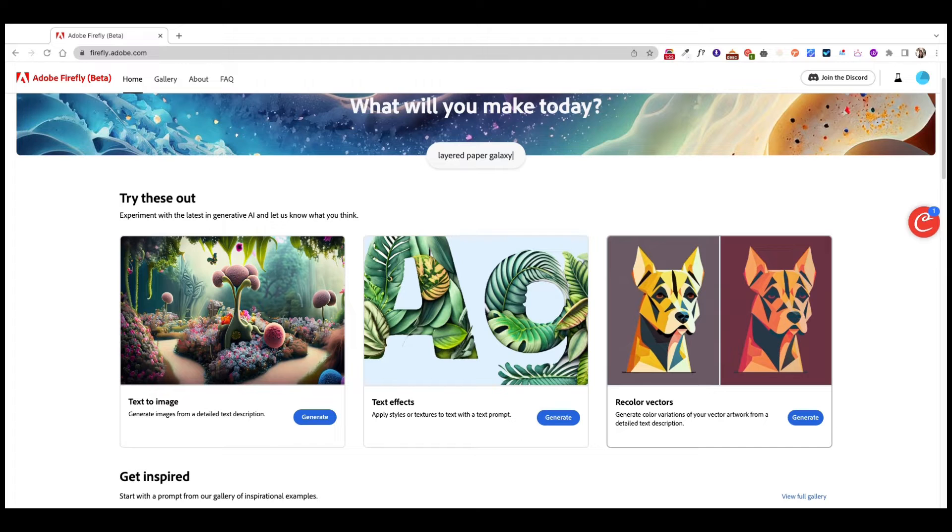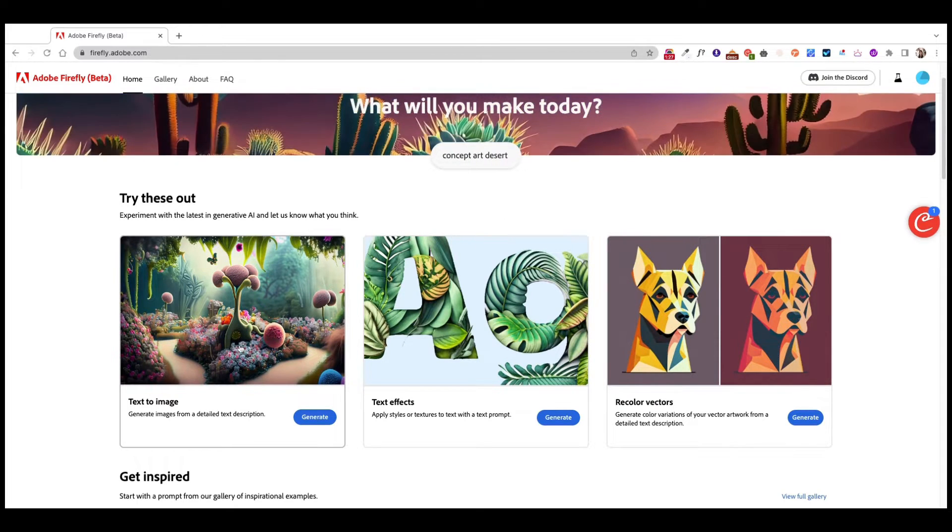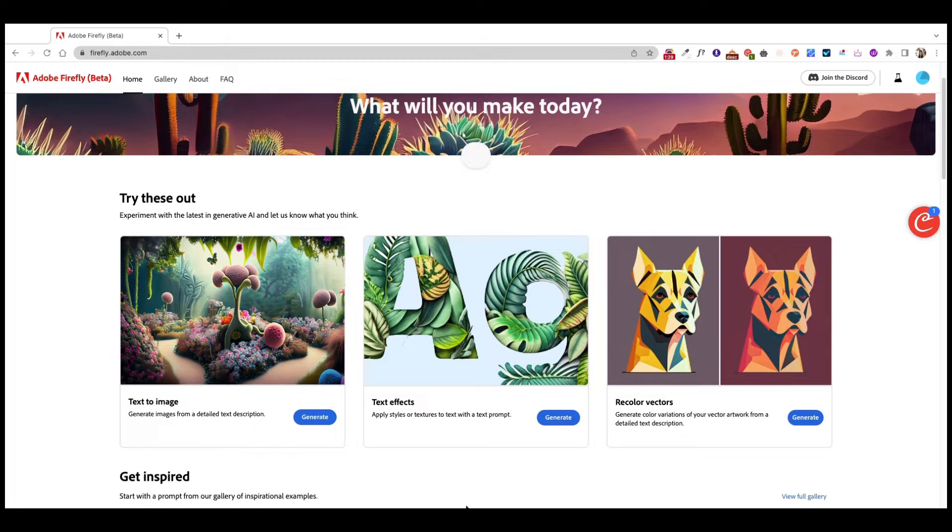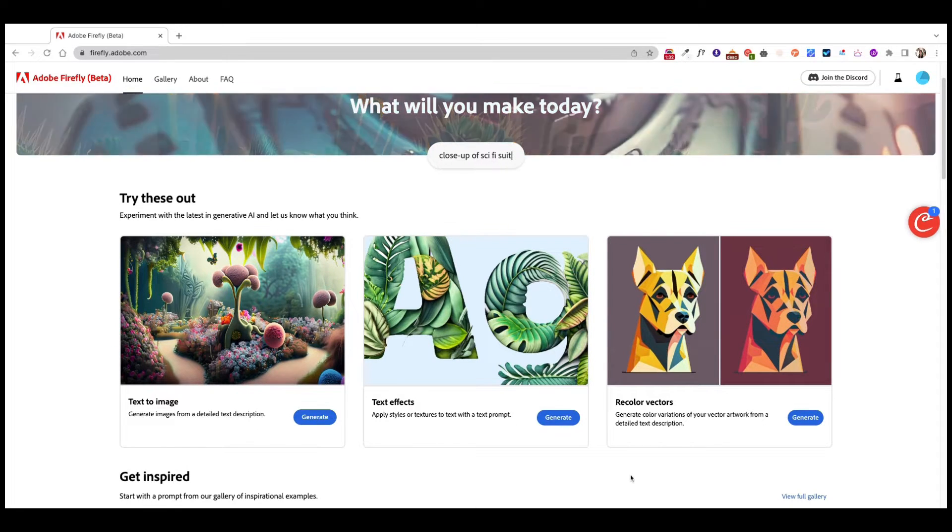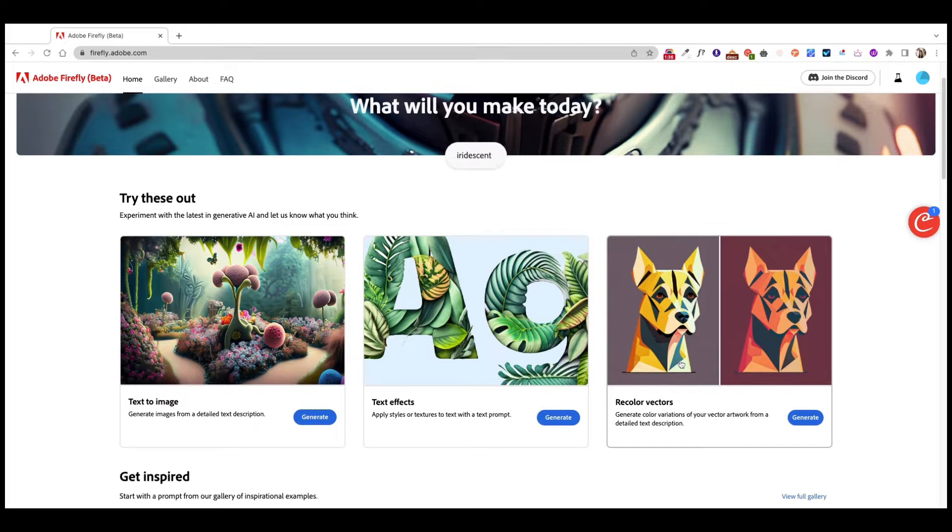If you haven't seen my other video going through these other two features here, the text to image generator and the text effects one, which is a really cool one, I highly recommend you check it out. I'm going to link it here. But yeah, let's talk about the recolor vectors.